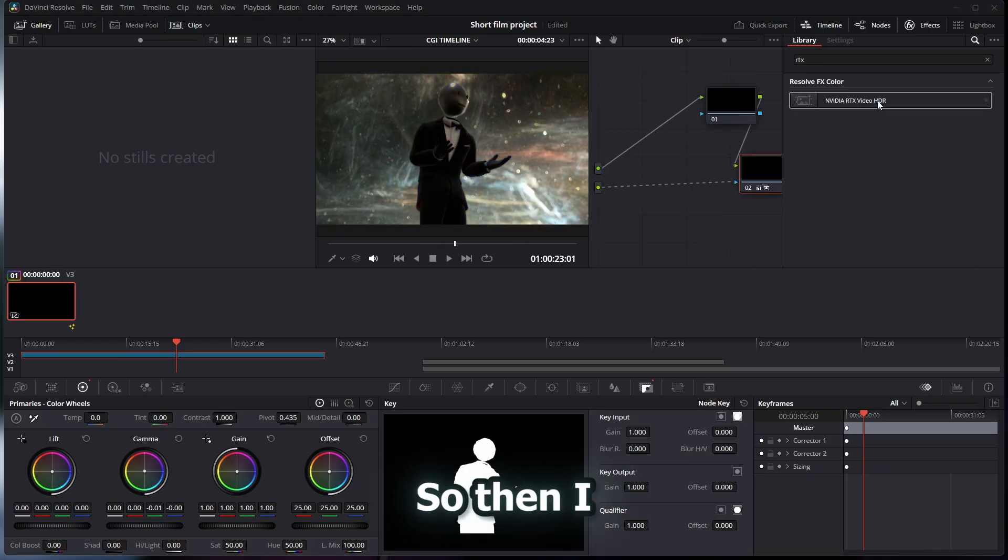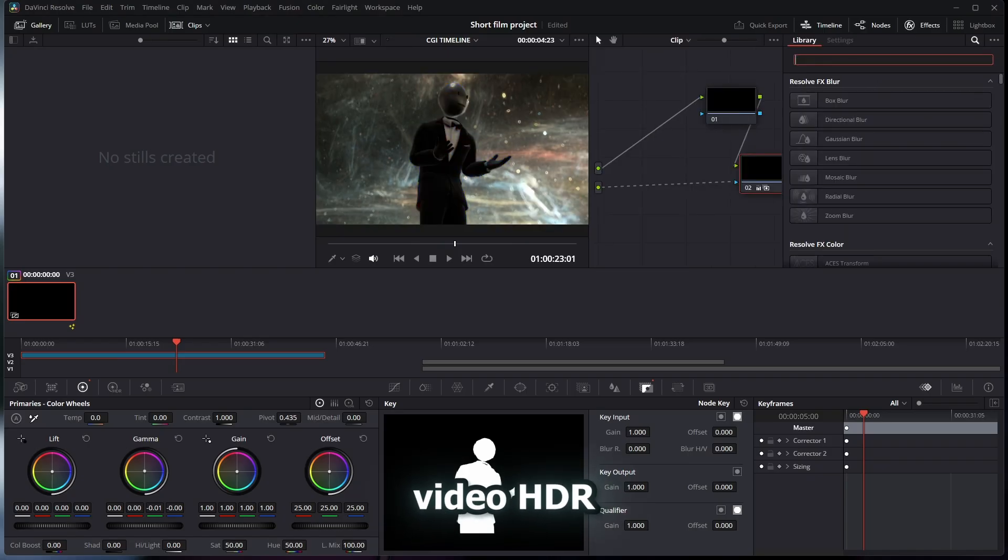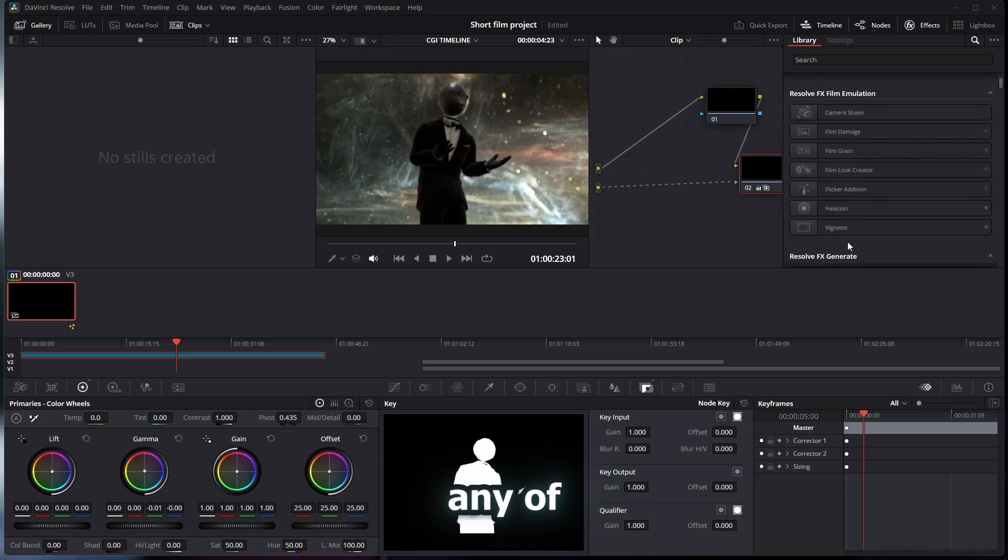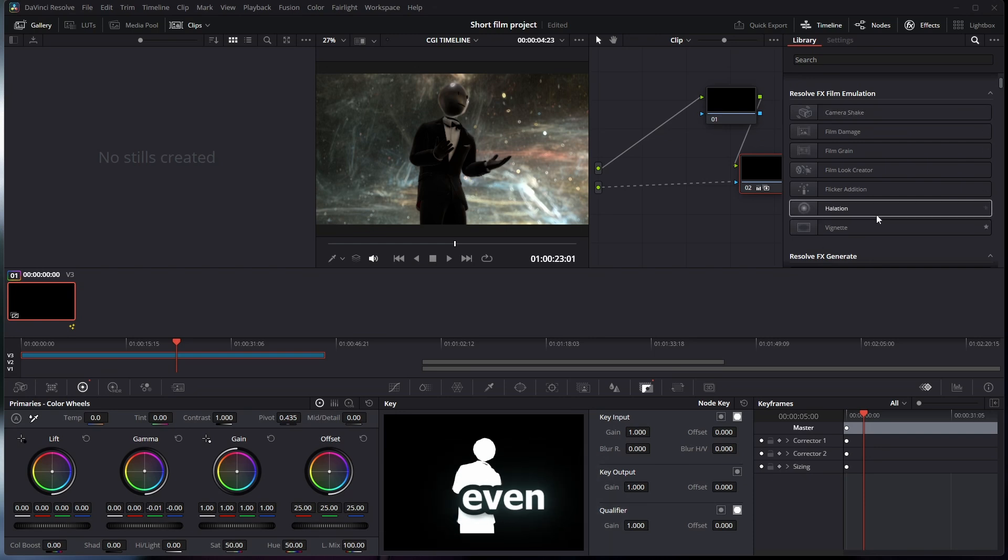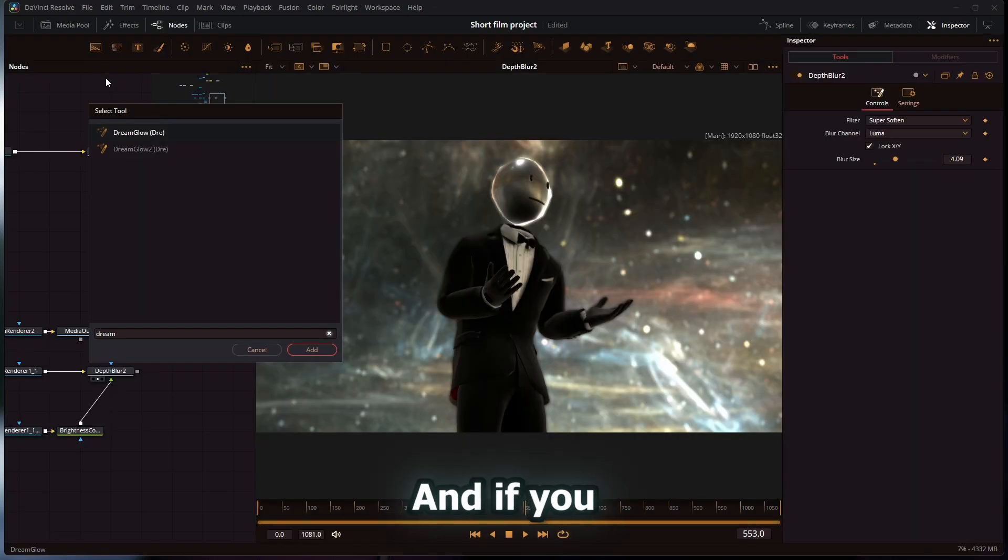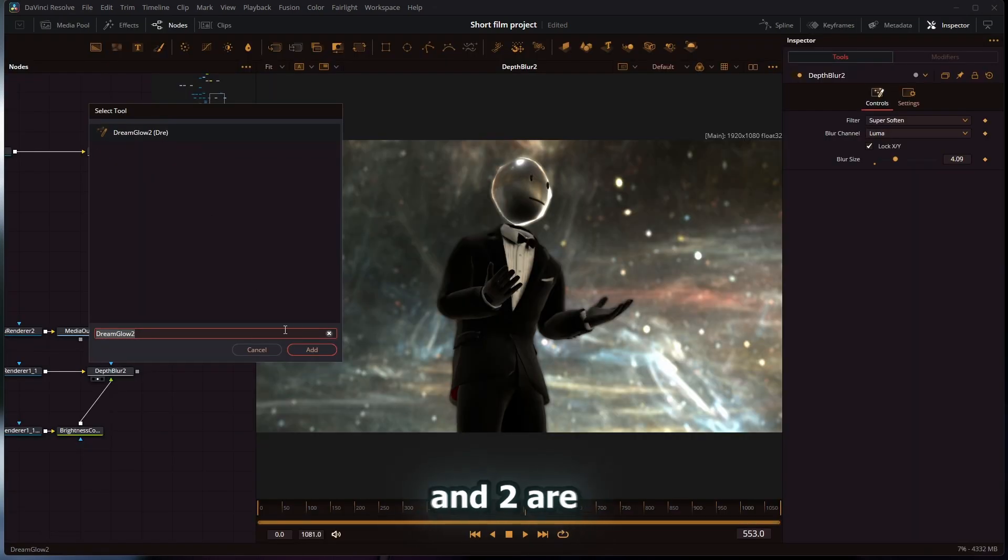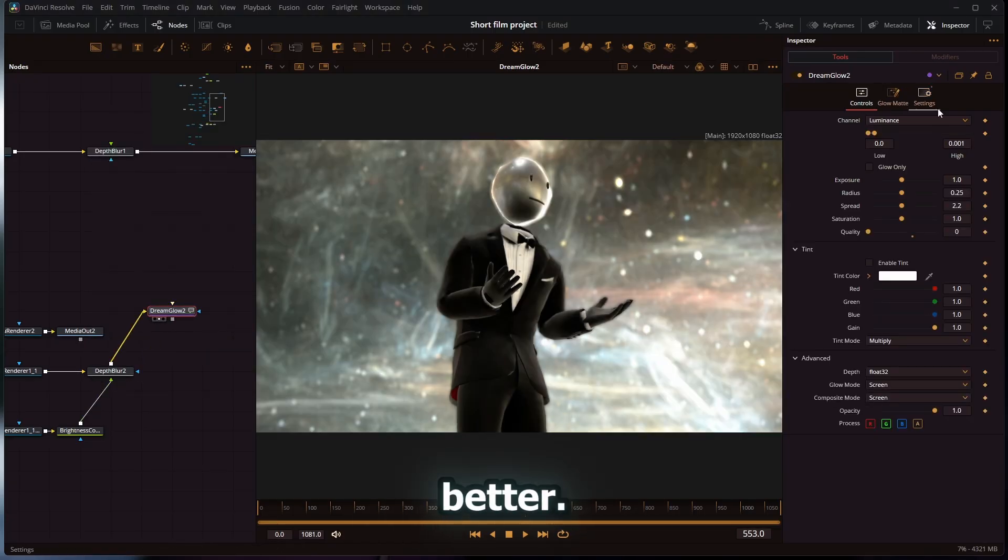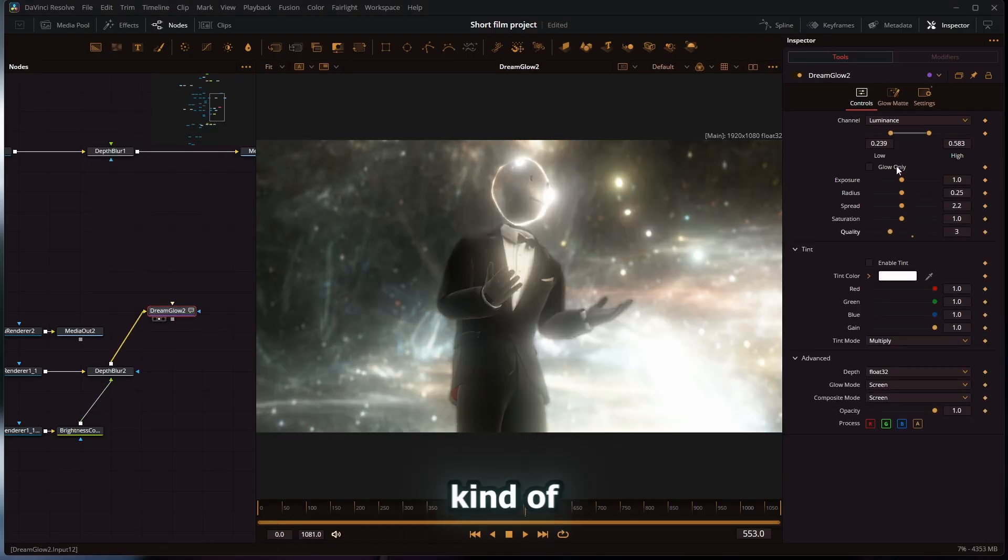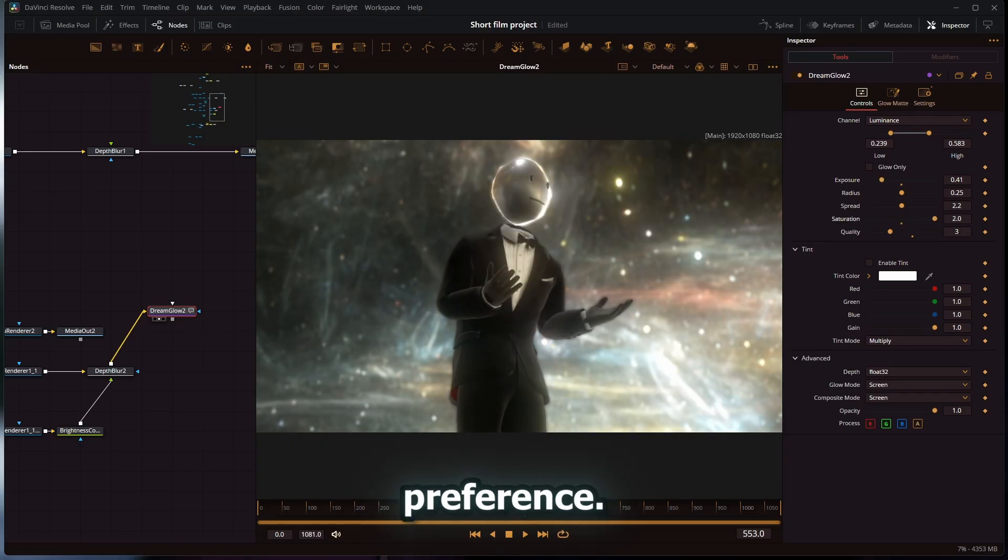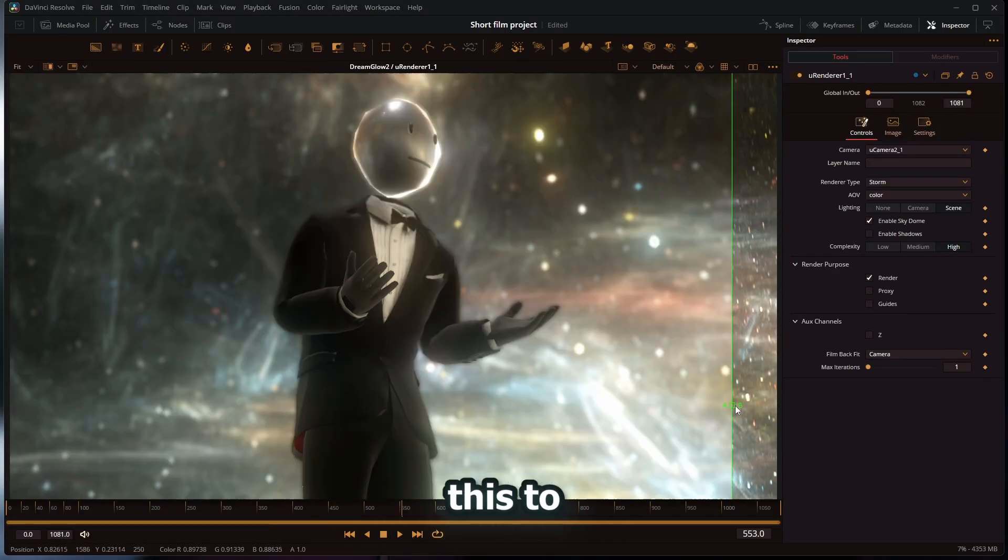Then I can upscale it with the RTX Video HDR or use literally any of the film emulation nodes, even though these are already in Fusion. If you haven't heard of it already, Dream Glow 1 and 2 are out, so you could use that to make the scene better. Everybody kind of uses Deep Glow nowadays, so it's your preference. But yeah, that's how you go from this to this.